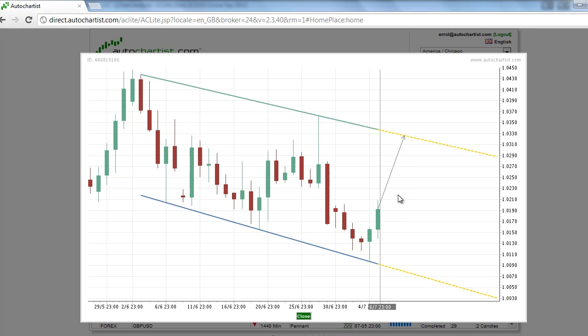Our Forex technical indicators show that the overall quality of this chart pattern is 8 bars. The maximum 10-bar initial trend contributed to most of this strong rating. The initial trend measures the strength of the trend prior to the chart pattern's formation. Since it is up and the projected direction is up, the expected trend change is a continuation.